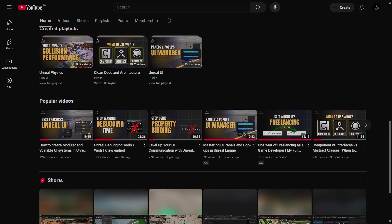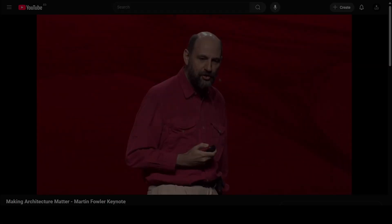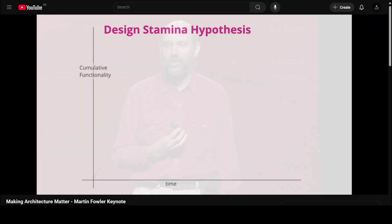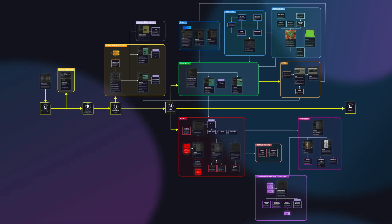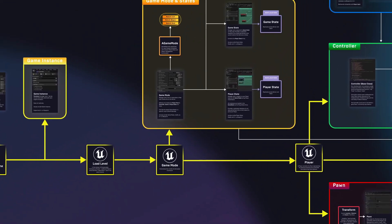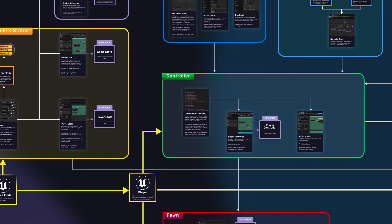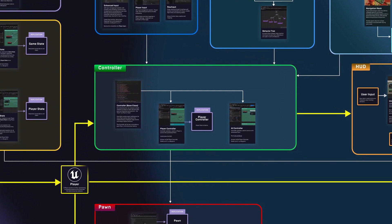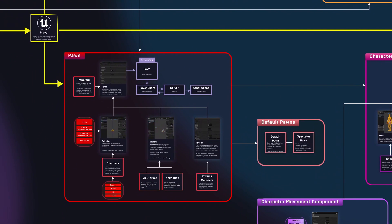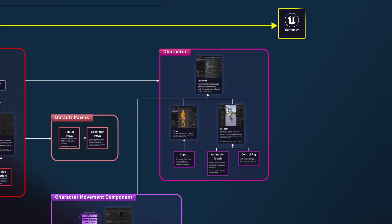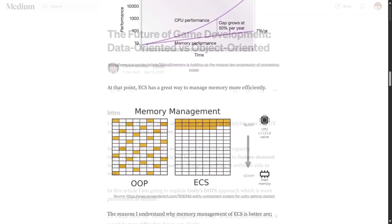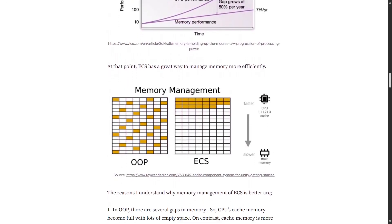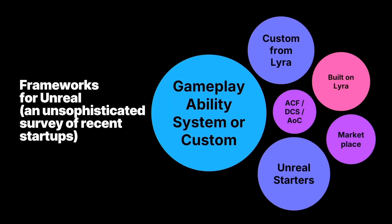Let's get started with tip number one: think about code architecture. If you've ever found yourself halfway through a project and realized that adding a simple feature requires touching multiple systems and most likely breaking many others, then that's what happens when we don't think about our code architecture early on. When we say code architecture, we refer to how we structure and organize the code within our projects. It is the process where we think about the high-level stuff that makes the foundation of our systems and are hard to change later on.